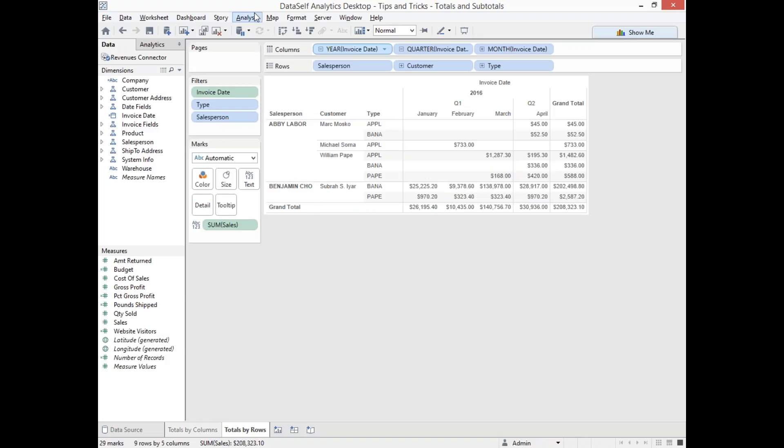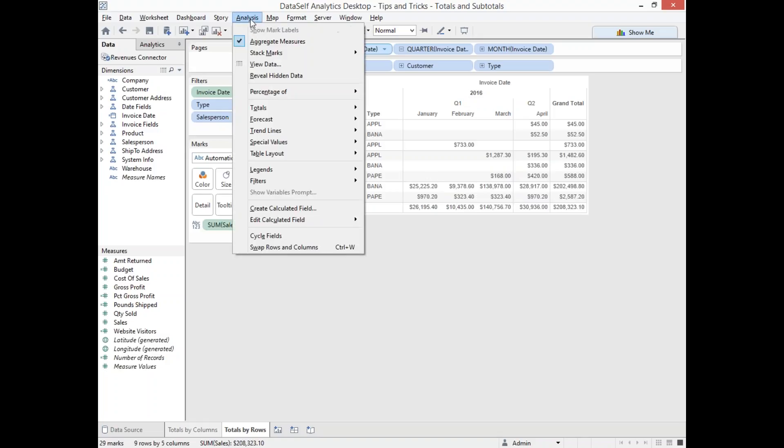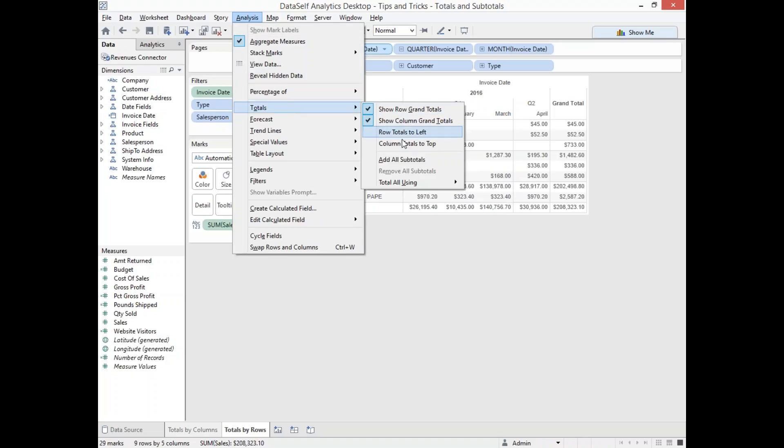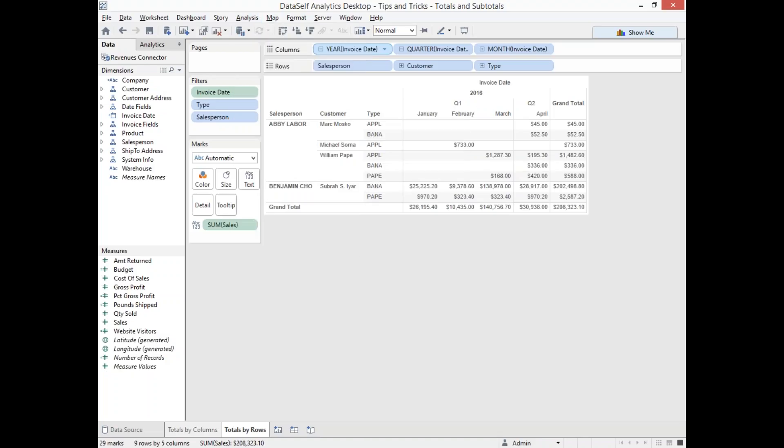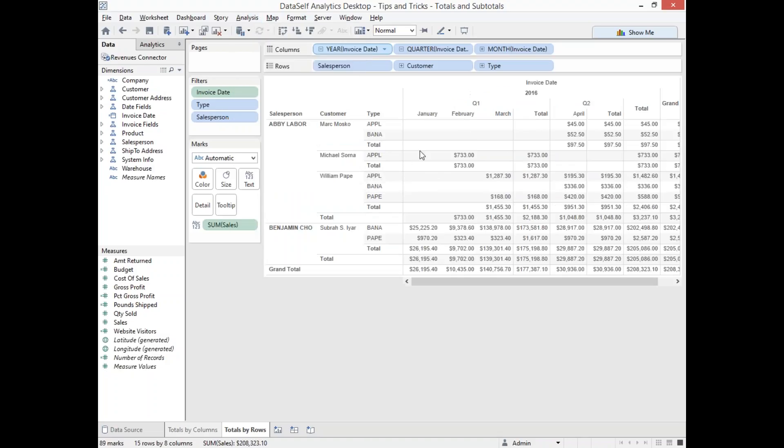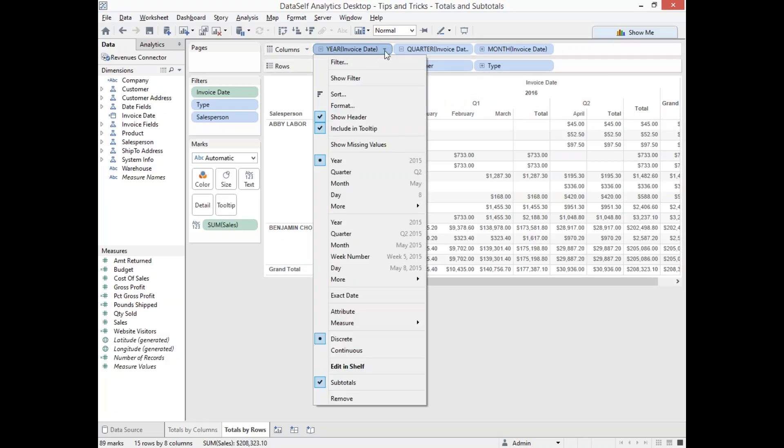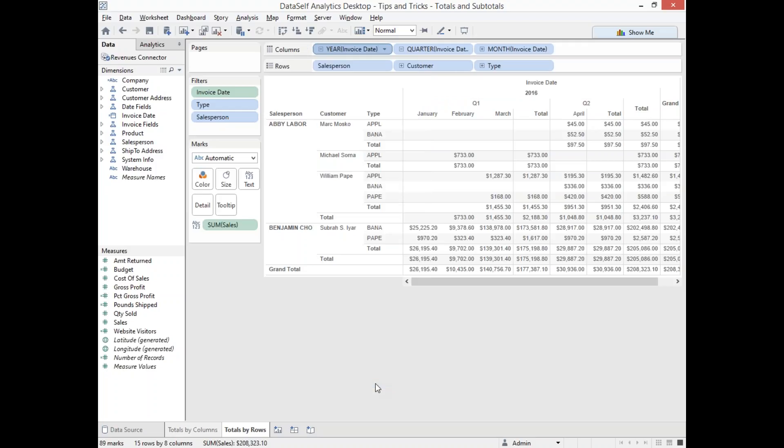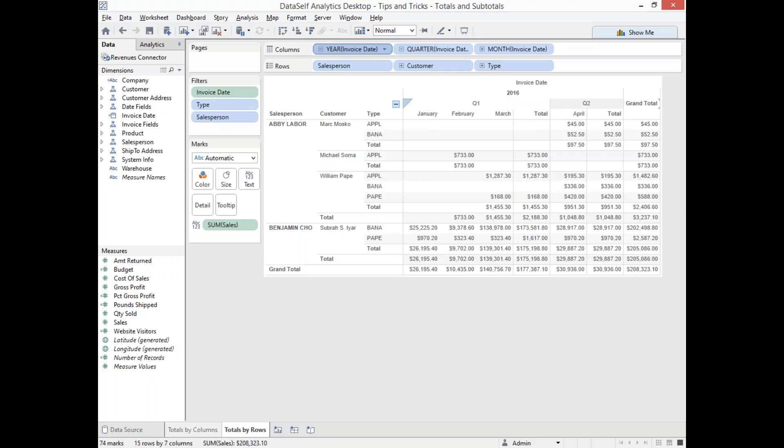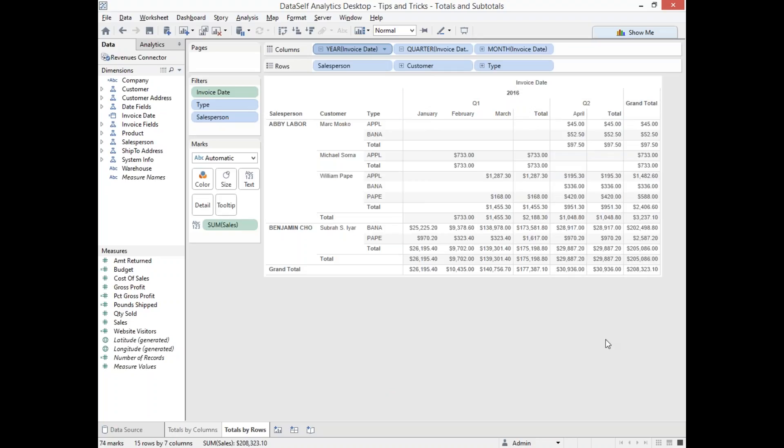If I add the subtotal using the same approach, now what I have is the subtotal by quarter and then the subtotal for the year and the grand total. And here again, if I want to remove the subtotal by year, I can uncheck the box. And then now I only have the subtotal by quarter and then the grand total on the row level.